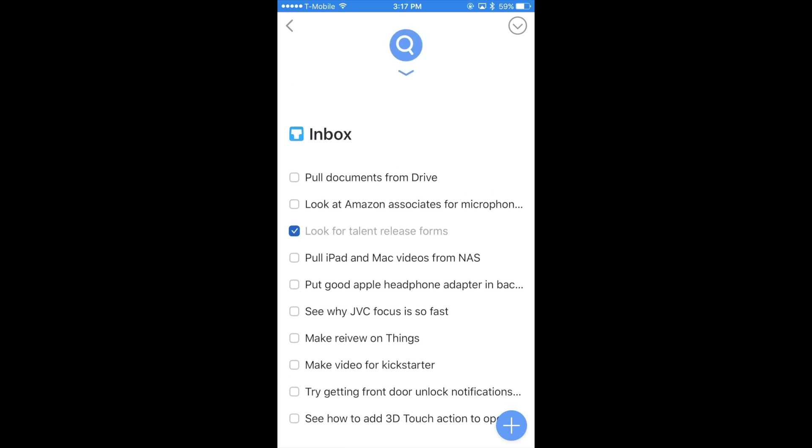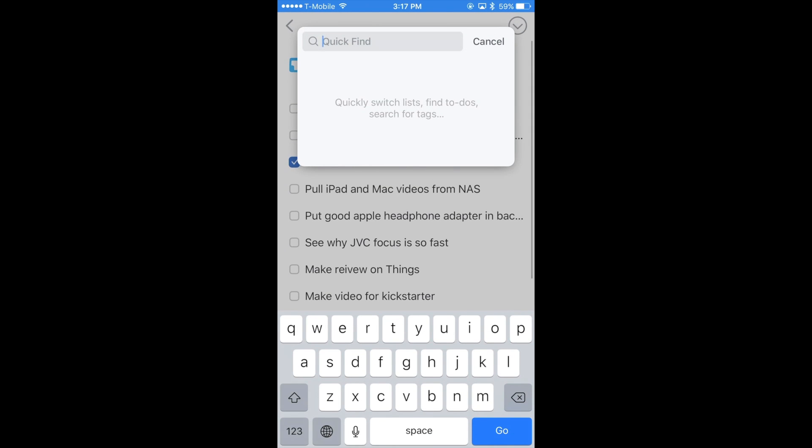There's also now the ability to make a quick search just by pulling down in the inbox and typing in whatever you want.